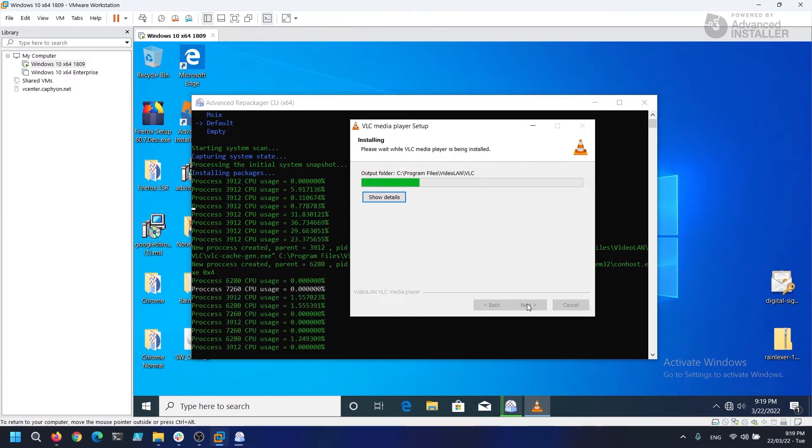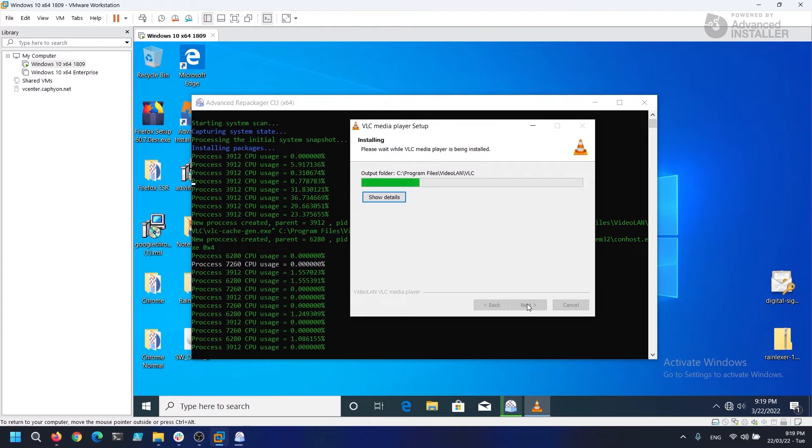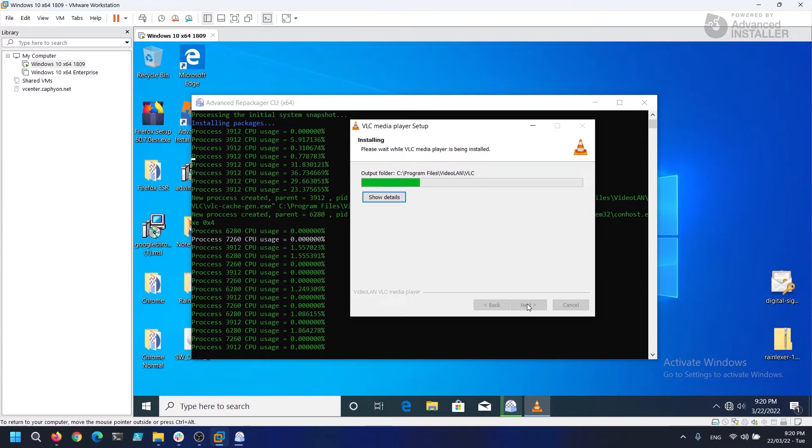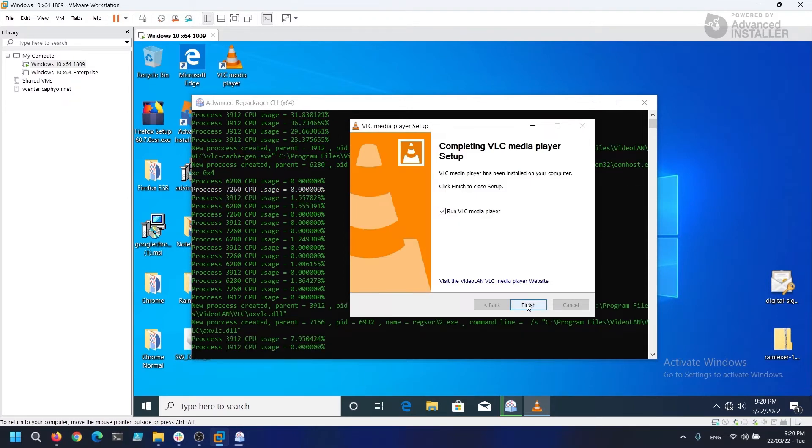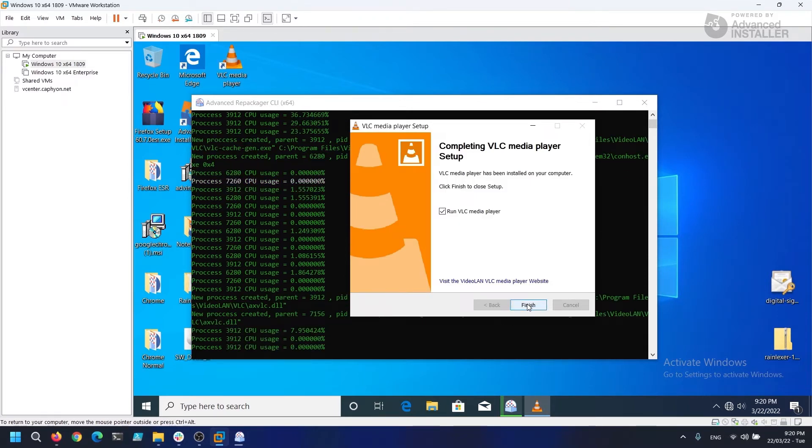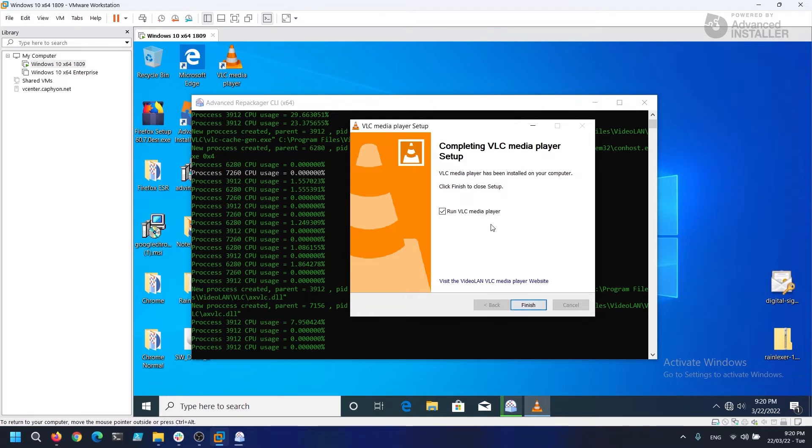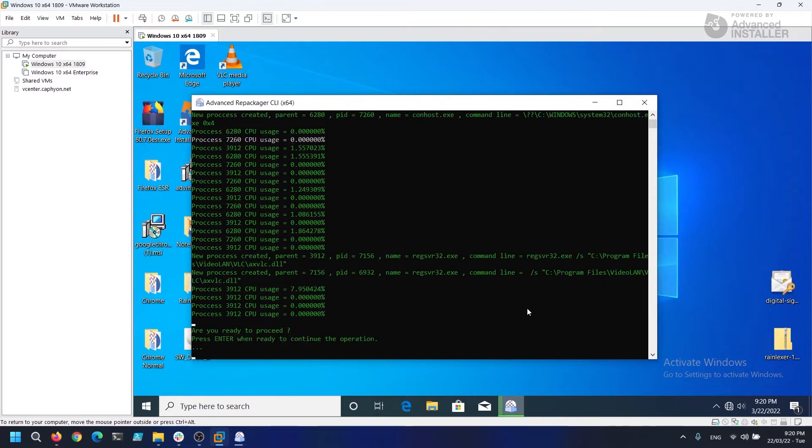Now that we've completed our installation, let's press Enter in the CMD to continue with the second snapshot of Advanced Repackager.